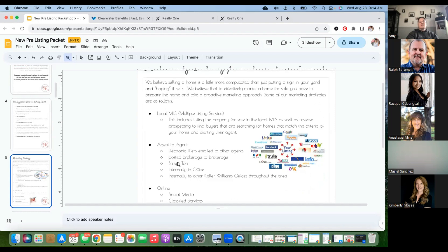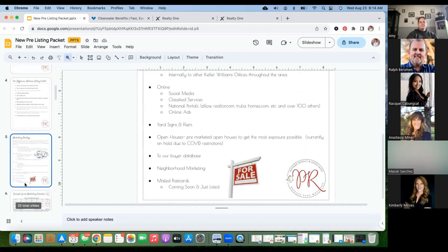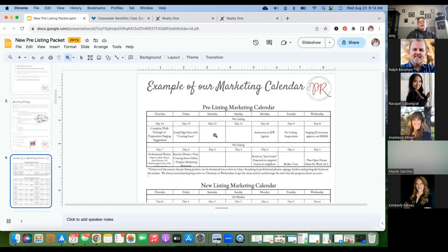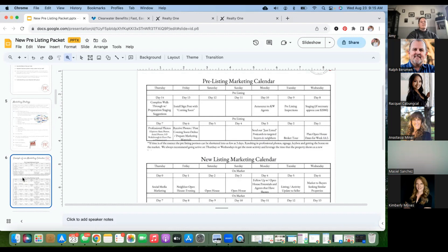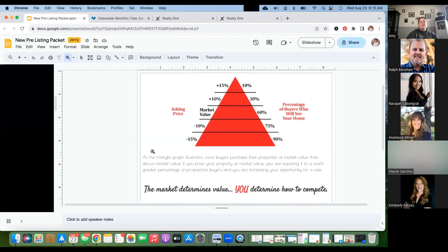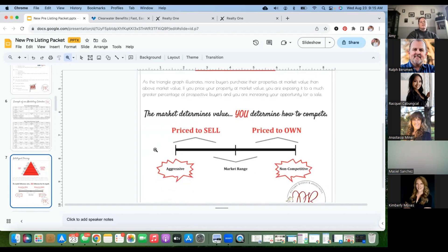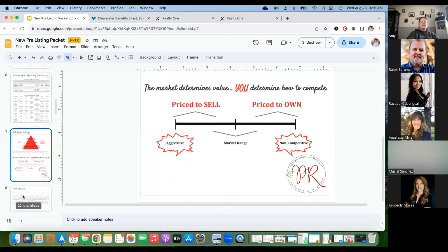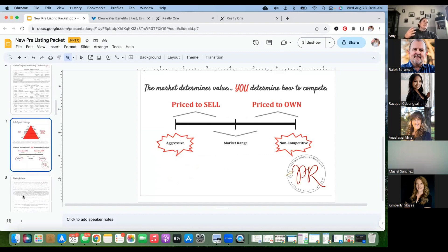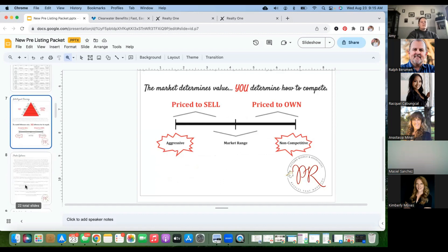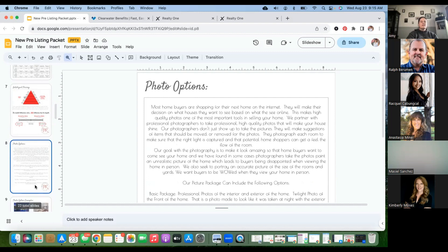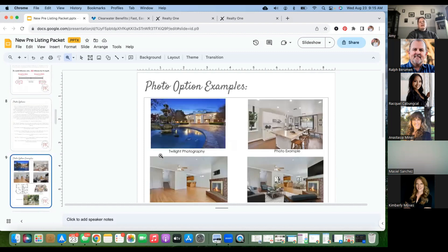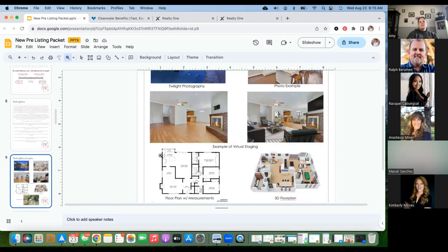The packet includes a marketing strategy page touching on different marketing types, a sample marketing calendar showing how we'll market the property, and a page on intelligent pricing — the market determines value, you determine how we compete. I also include a page on different photo options: virtual staging, drone photography, 360-degree shots, with photo option examples so they know what's being referenced.